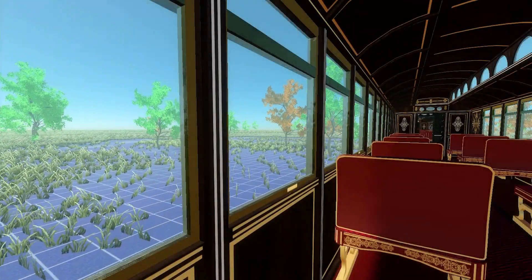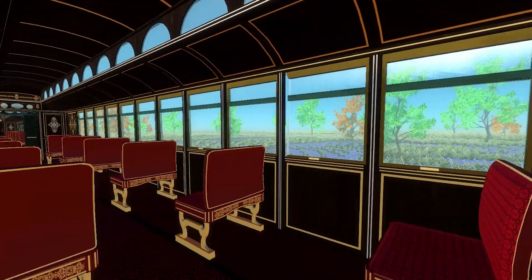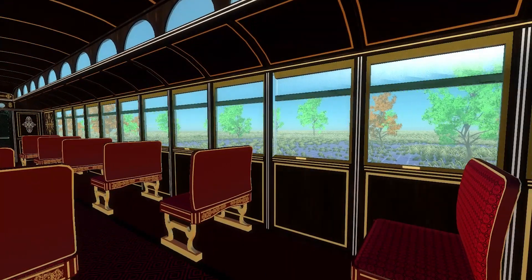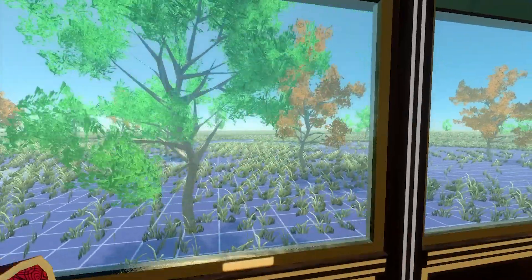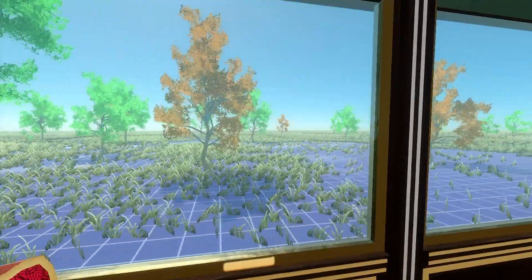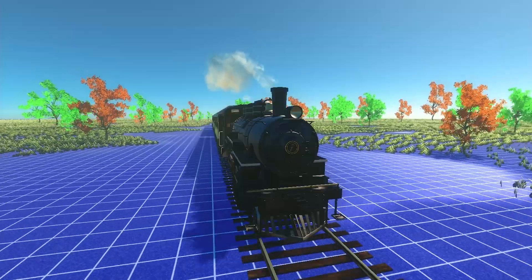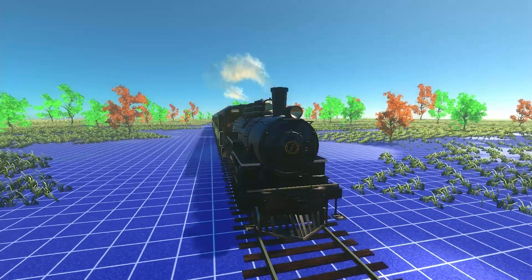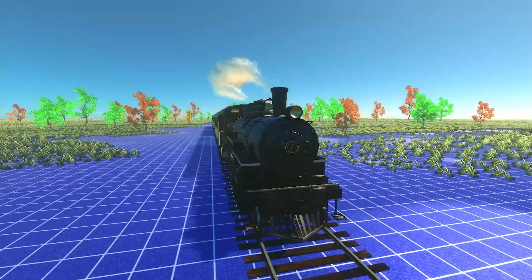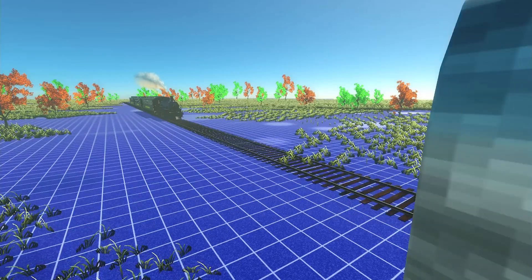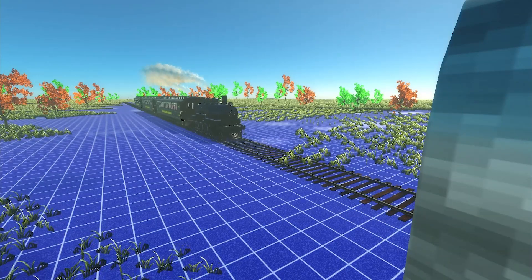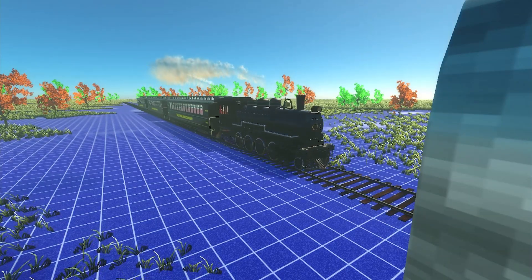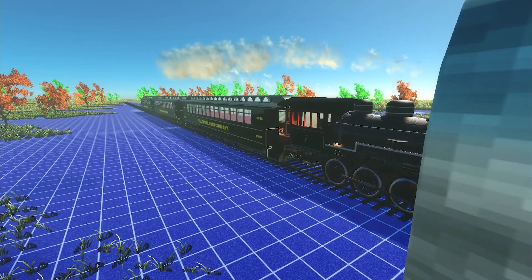A beautiful day for a train trip. Everything is calm — the sound of the wheels on the tracks, that breeze hitting the window. But then the train enters a tunnel and suddenly everything changes.